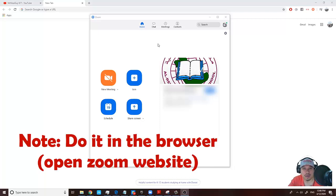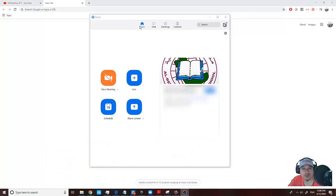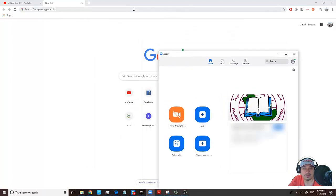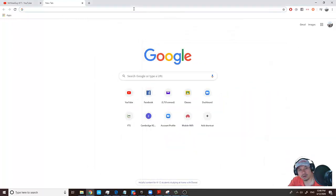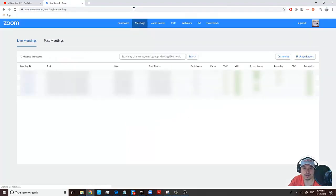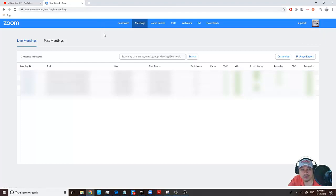To activate the options that allow someone to co-host with you, the first thing you have to do is go to your web browser and open your Zoom account. Click your profile once you have signed in.